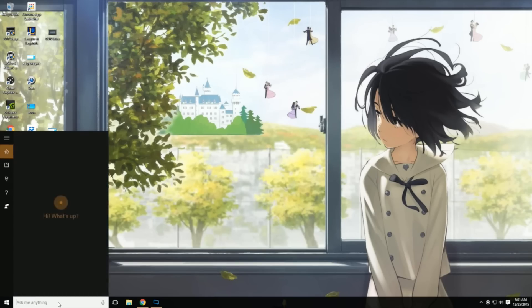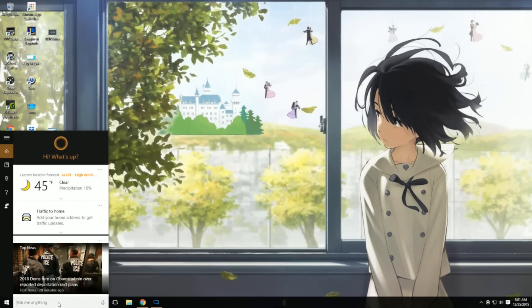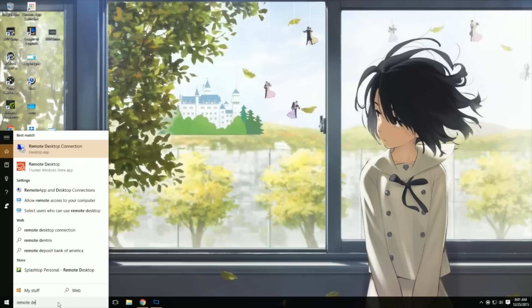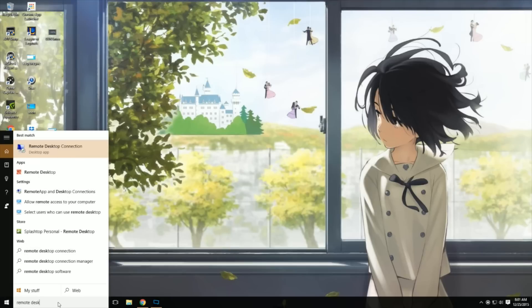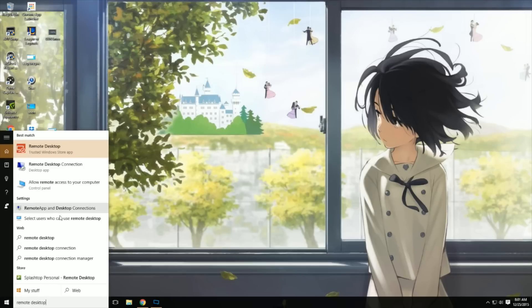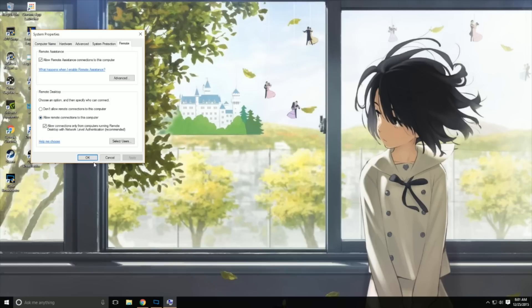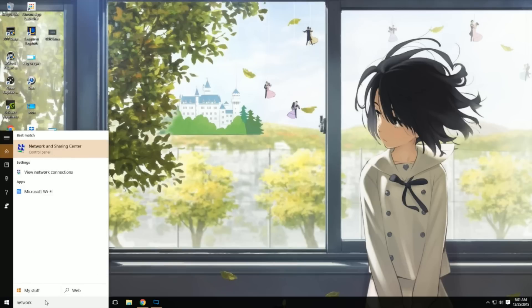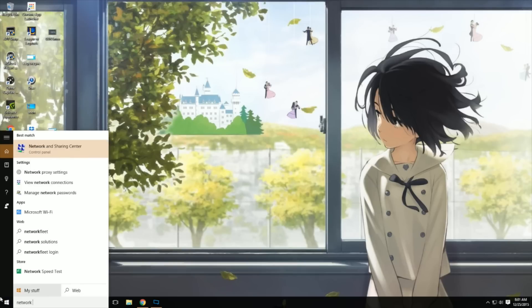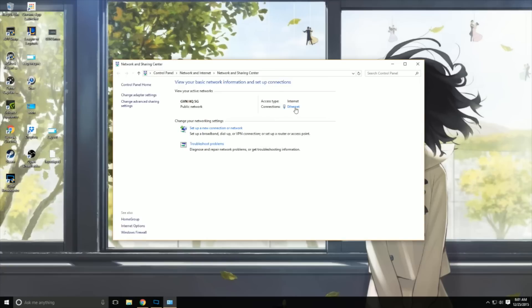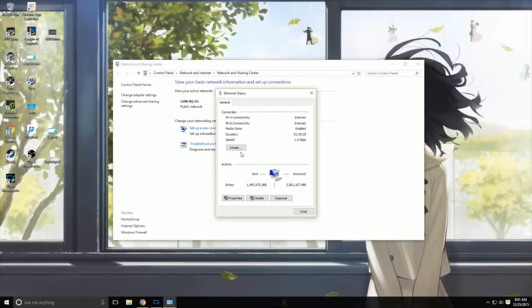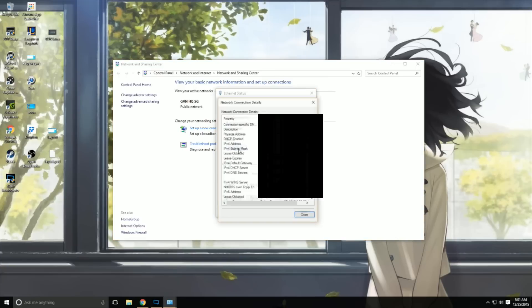Go over to Cortana and type in Remote Desktop. Click on the option that says Allow Remote Desktop, and when the window pops up, check it off and click Apply. Once this is done, go back to Cortana and type in Network, and click on Network and Sharing Center. A window should pop up with your connection. Click on your connection, click Details, and find the tab that has your IP address — we're going to need this in a bit.